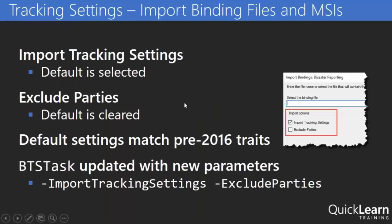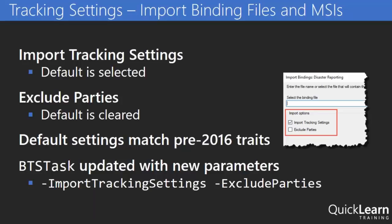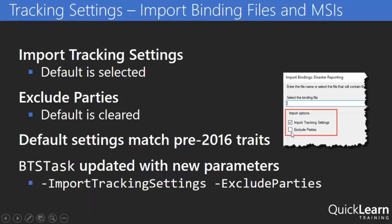The next option is the ability to change how binding files are imported. Specifically the tracking settings within the binding files as well as party information. So typically if I import a binding file everything in that binding file is going to be included. So if there's tracking settings that will be included. If that binding file had party information in it then that would be included as well. So the two check boxes are import tracking settings and exclude parties. And you can see the default settings here which matches the pre-2016 characteristic of how binding files would normally work. So if I didn't want to include the tracking settings that are included in this binding file I can just clear that check box. And then anything related to tracking would just not be imported. And then we can also exclude any parties that we might want to have.